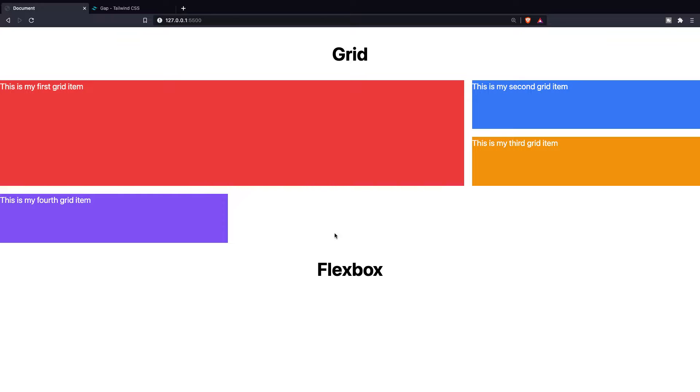As you can see I've added two headers on my page. The first one is the grid section and the second one is for my Flexbox. And that's what I want to do right now. I want to start off with a layout and then I want to move on to adding Flexbox.